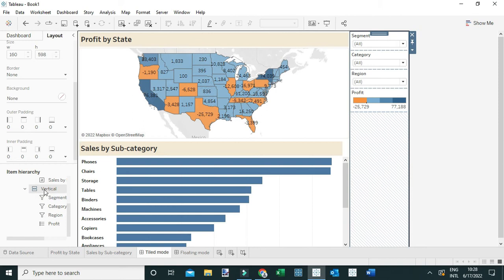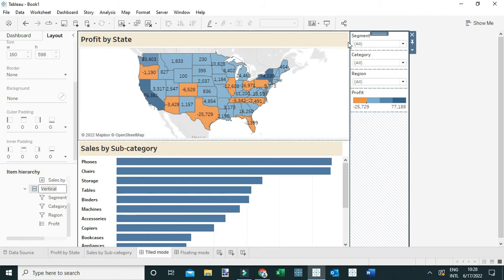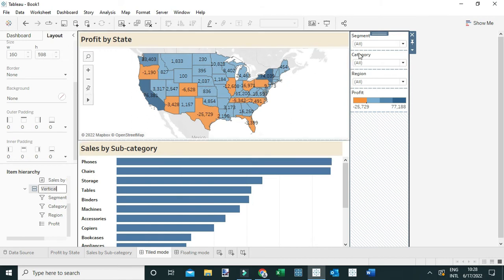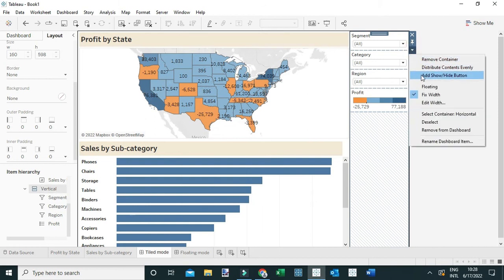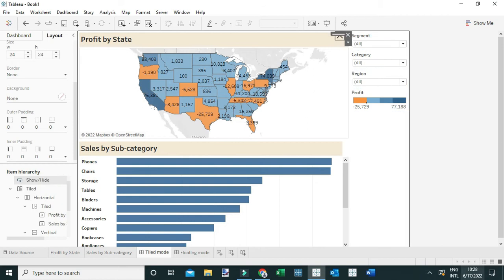When I select this vertical layout, you can see it is highlighted on the view here. To make these filters and legend collapsible, we're simply going to select this layout container, just like I've done here. I'm going to come to this drop-down menu and select 'Add Show/Hide Button.' This is the button we're going to use to collapse this particular layout container, which contains the filters.